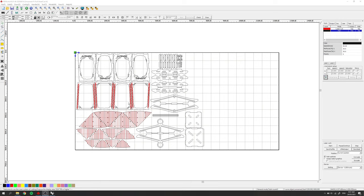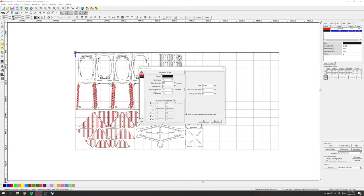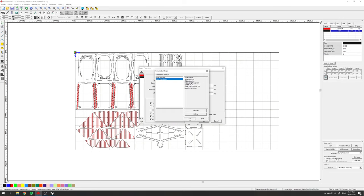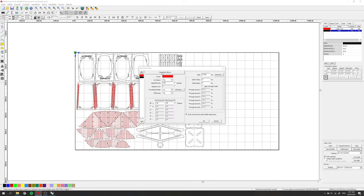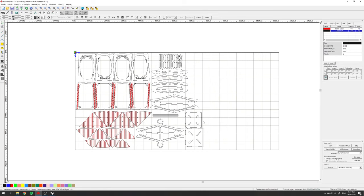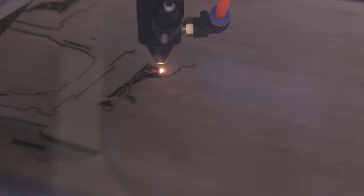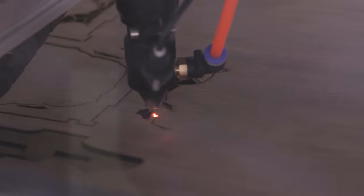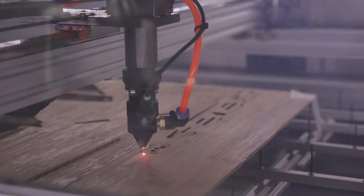Here we are in RDWorks and you can see that my cut and engrave have come up as two separate layers which I can change to my cut and engrave settings. Now I can go through and run the job for all my plywood pieces and then the acrylic.